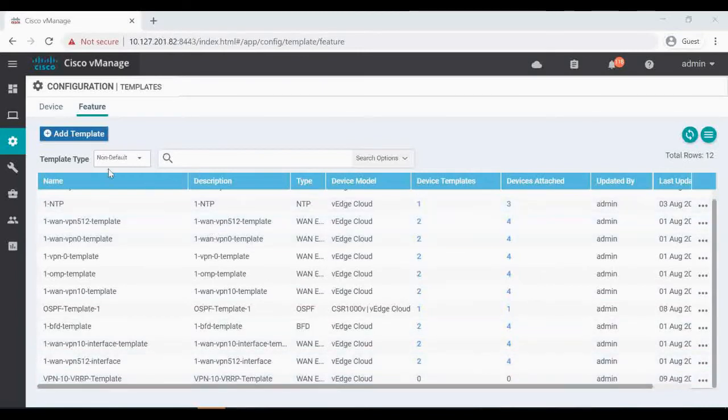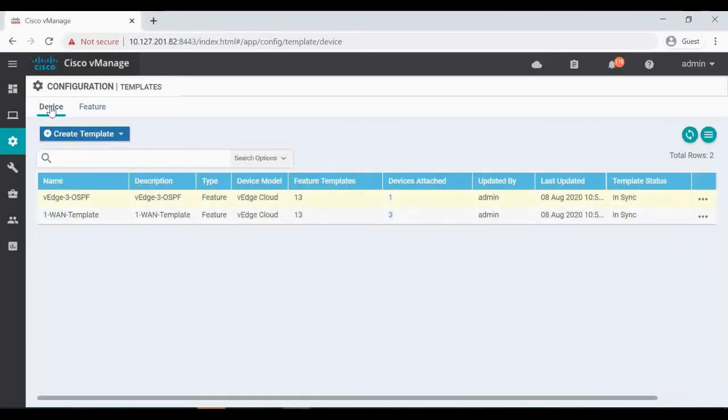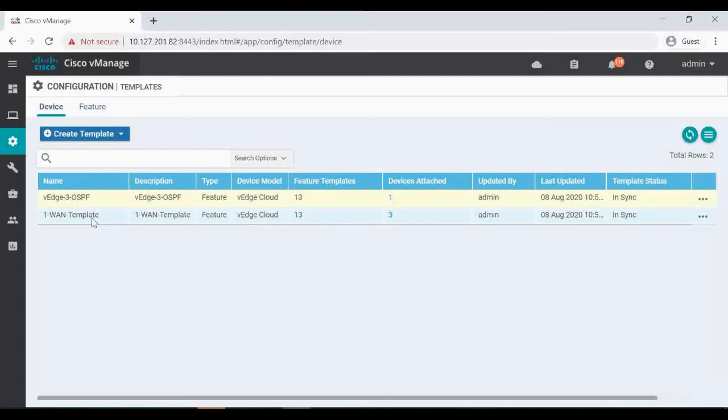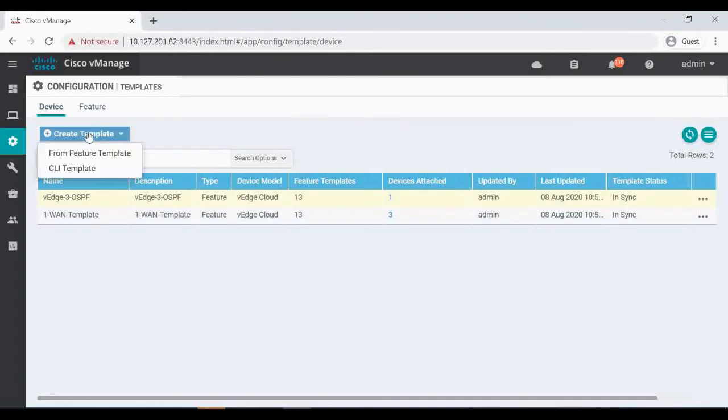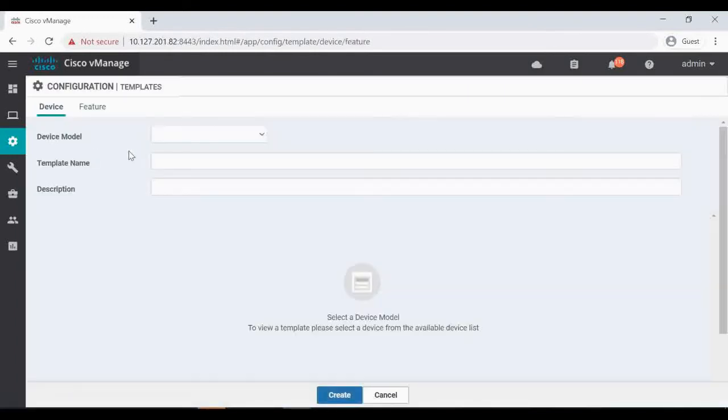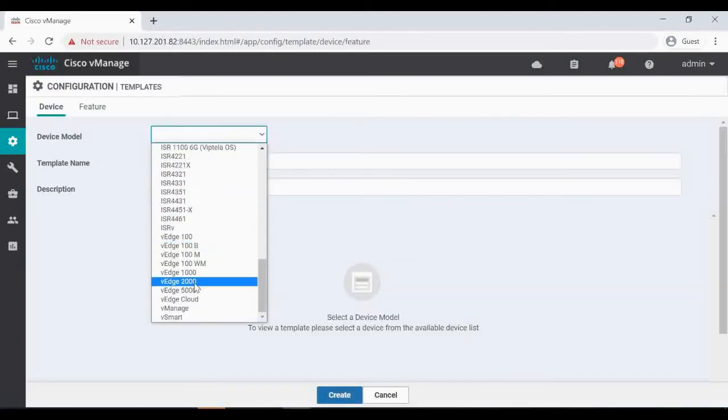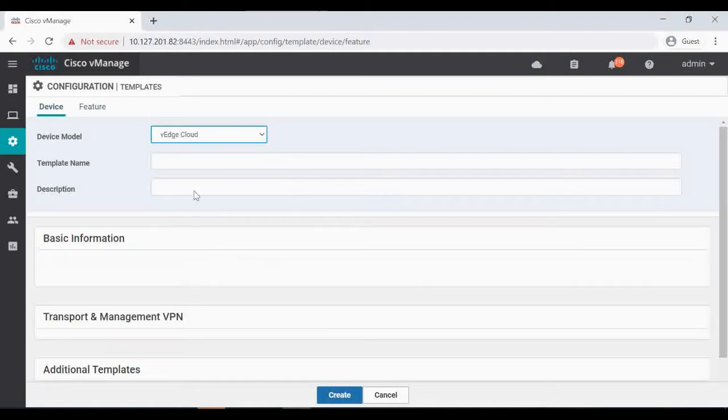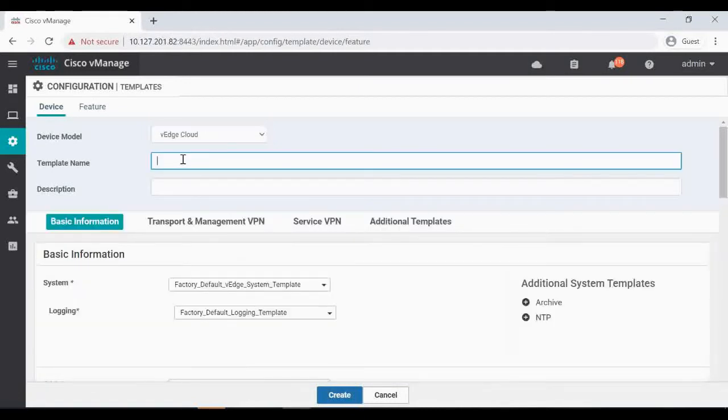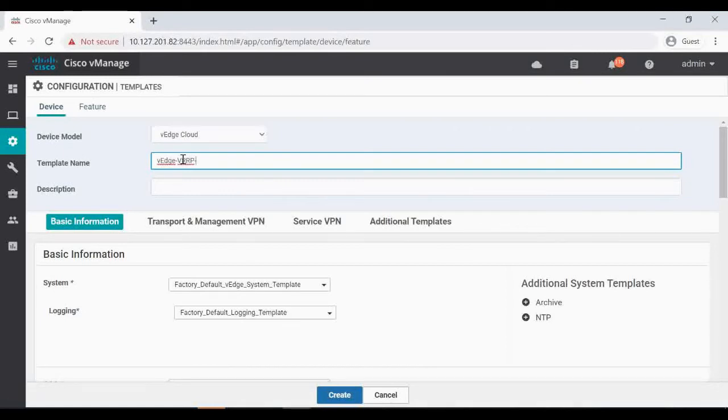Now device templates. So now next thing is to add a new device template because if I add the VRRP to existing template, it'll get attached to all the VH devices where the device template is attached. So I'm going to create a new device template for VEdge cloud. I'm going to name it VH VRRP for 2 and 22. These are the two sites we are going to attach.